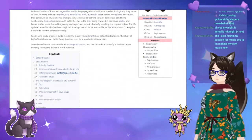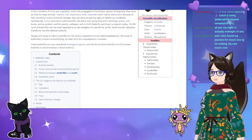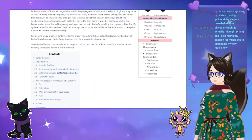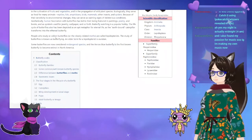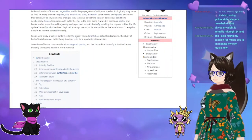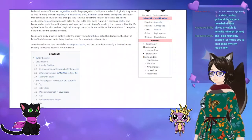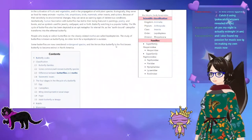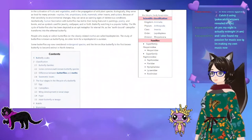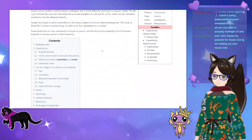People who study or collect butterflies or the closely related moths are called lepidopterists, and the study of butterflies is known as butterflying. An older term for a lepidopterist is an aurelian. Some butterflies are now considered endangered species, and the Xerces blue butterfly is the first known butterfly to become extinct in North America — that's sad.